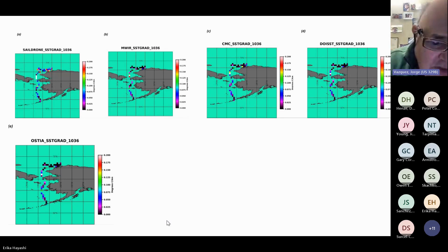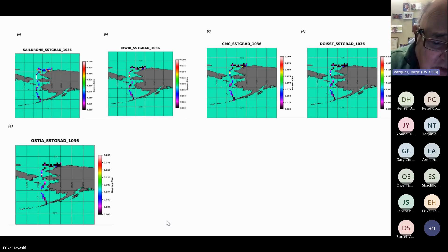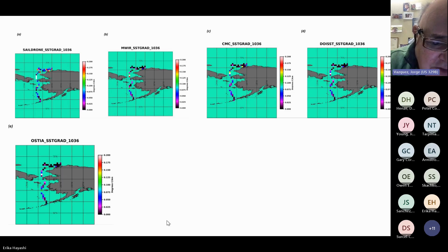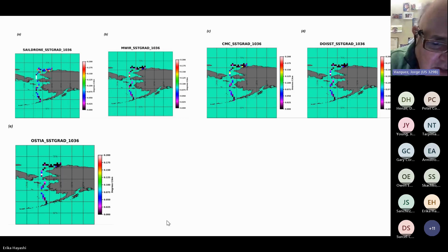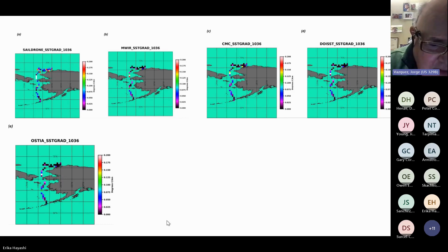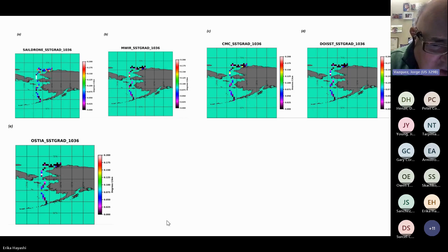Doing the averages over one day adds statistical significance to the gradient comparisons. All gradients were calculated and co-located with the gradients from the SAIL drone. The results show areas of high gradients, some very close to areas of river discharge and also along the southern edge of the Bering Sea and Bering Strait.